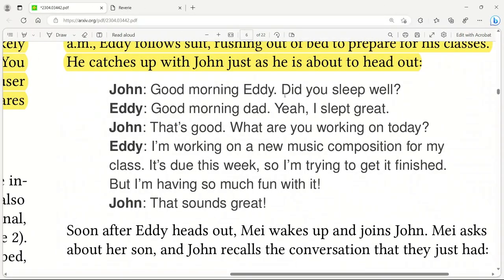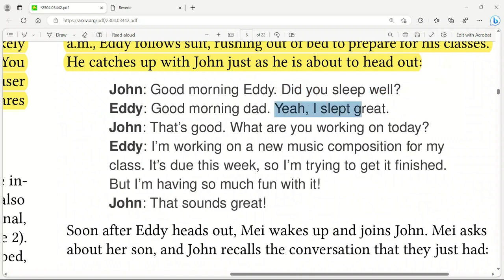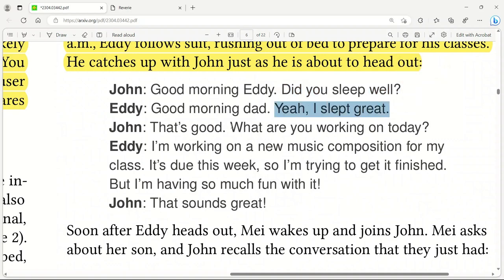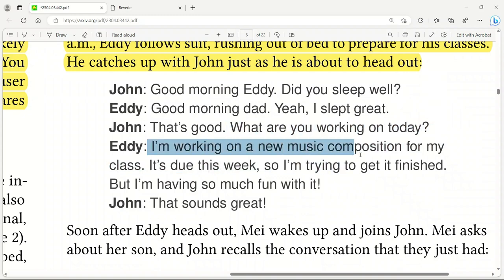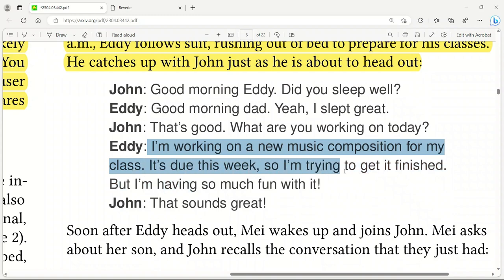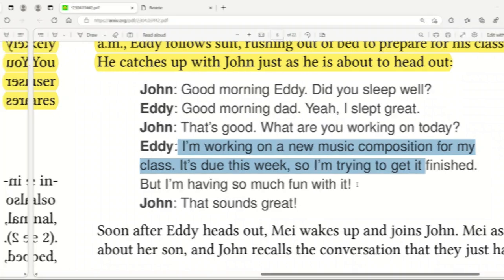Here is how this interaction could look like. John: good morning, Eddie. Did you sleep well? Eddie: good morning, Dad. Yeah, I slept great. John: that's great. What are you working on today? Eddie: I'm working on a new music composition for my class. It's due this week. These are kind of normal human interactions that you would expect.